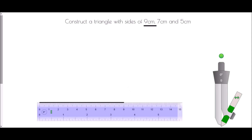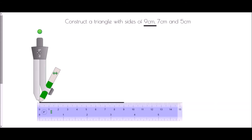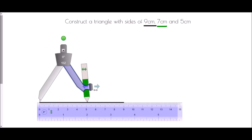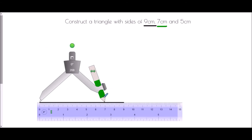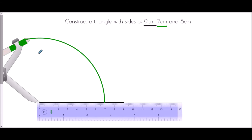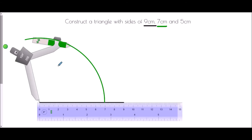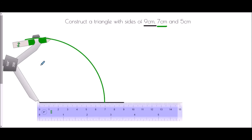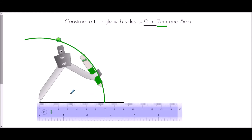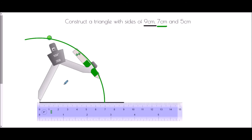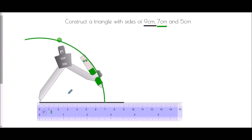The other two sides are going to come from our compass. The first thing I'm going to do is line up my compass with zero and draw an arc that is 7 centimeters long — I open out my compass to 7 centimeters and draw an arc. Every single point along this arc is exactly 7 centimeters from the end of my line, and therefore the other corner of my triangle could be anywhere on this arc.